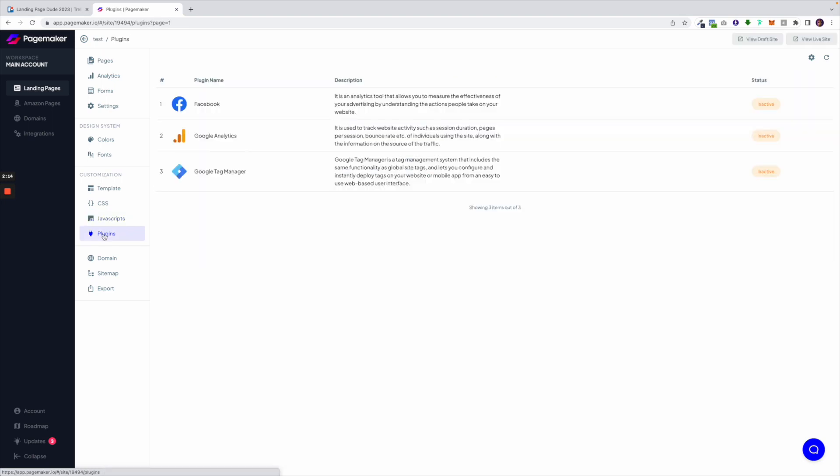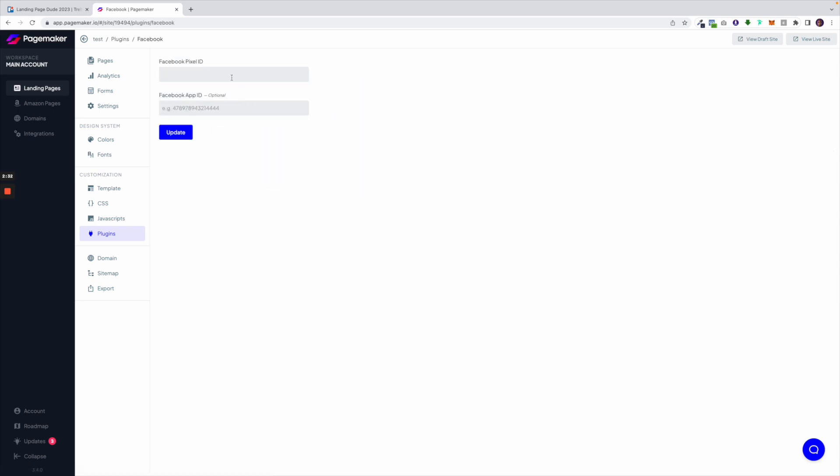Underneath are the plugins. We have native plugins that you can add to your page very simply. Right now we have Facebook, Google Analytics and Google Tag Manager. Very soon we'll be adding more. These are native and quick ways. For example, if I wanted to add my Facebook pixel I would click on here and just paste in my Facebook pixel ID and PageMaker will automatically append it to your page.